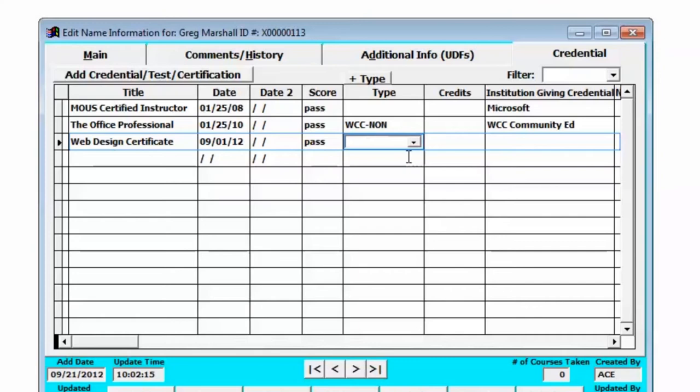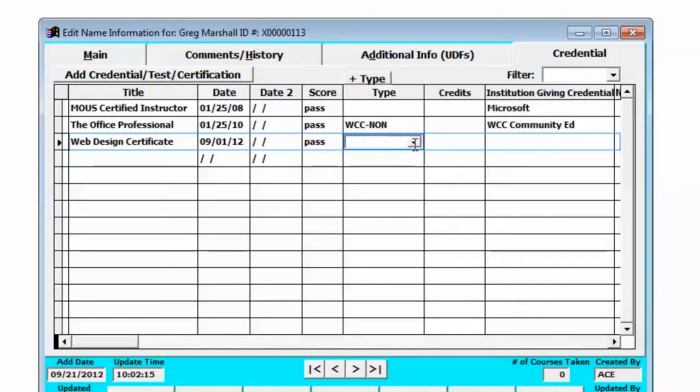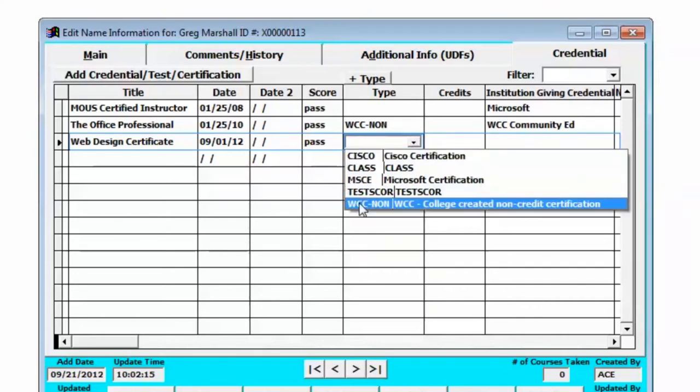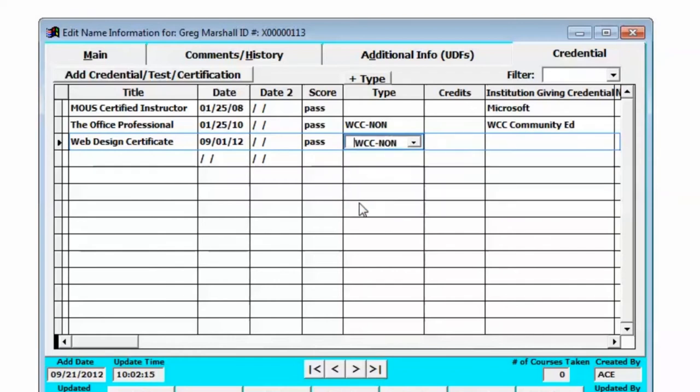this is from my institution and I've already set up a type and this is a non-credit certification from our college.